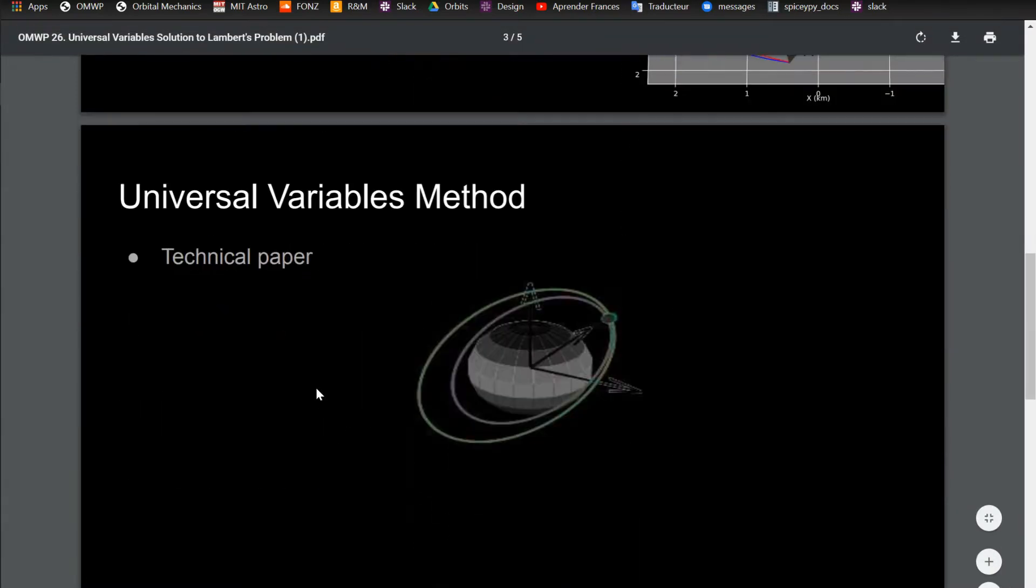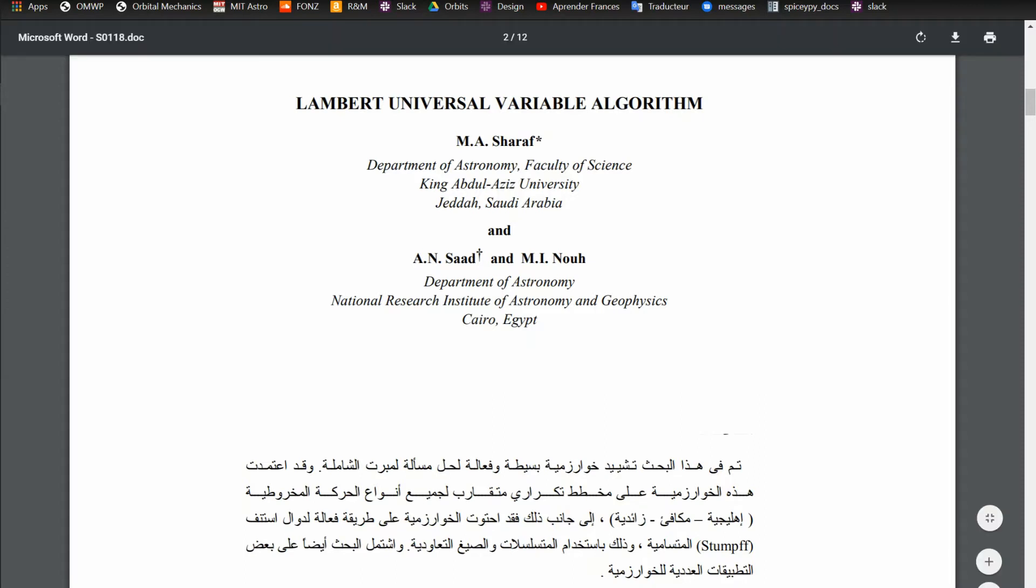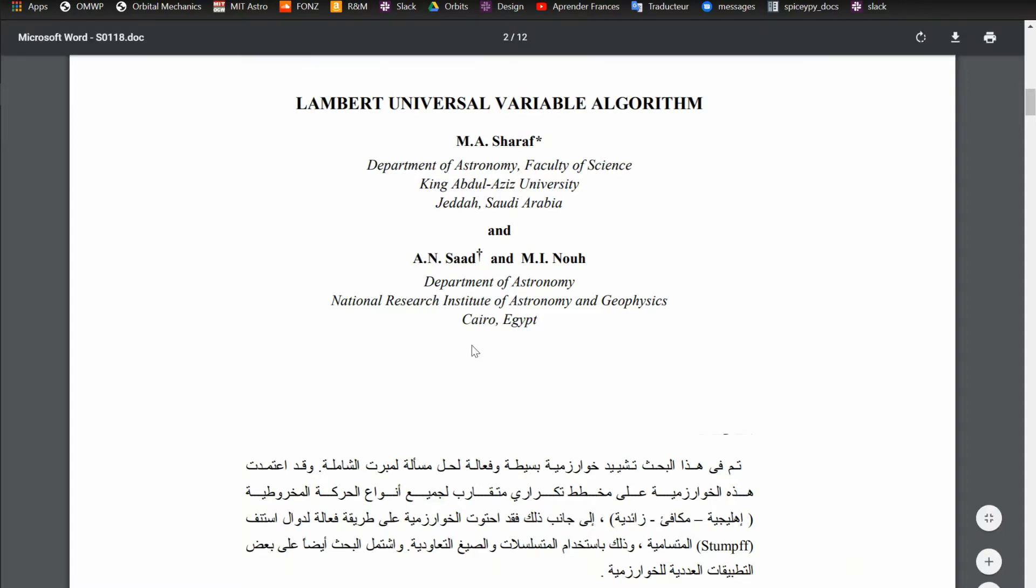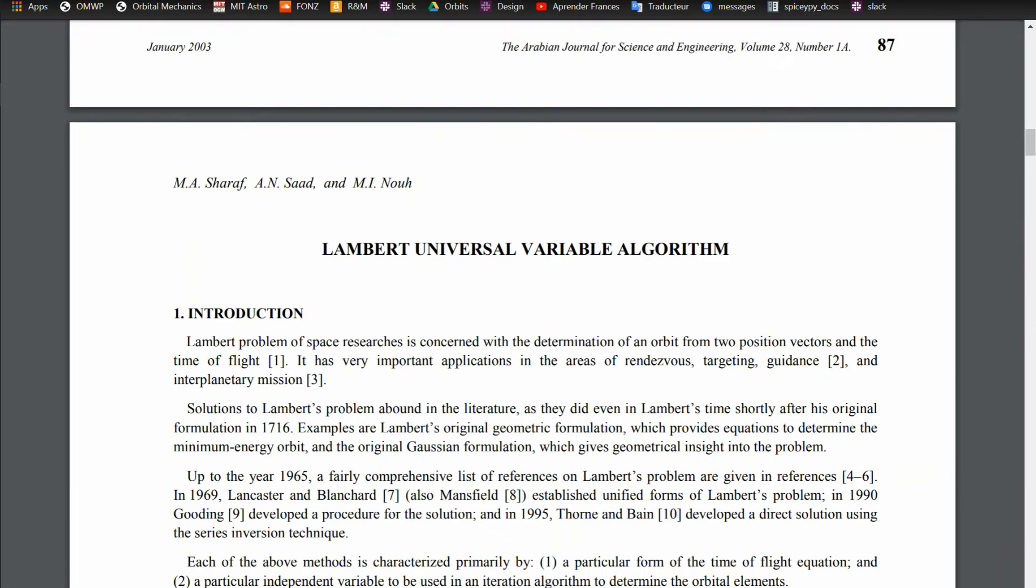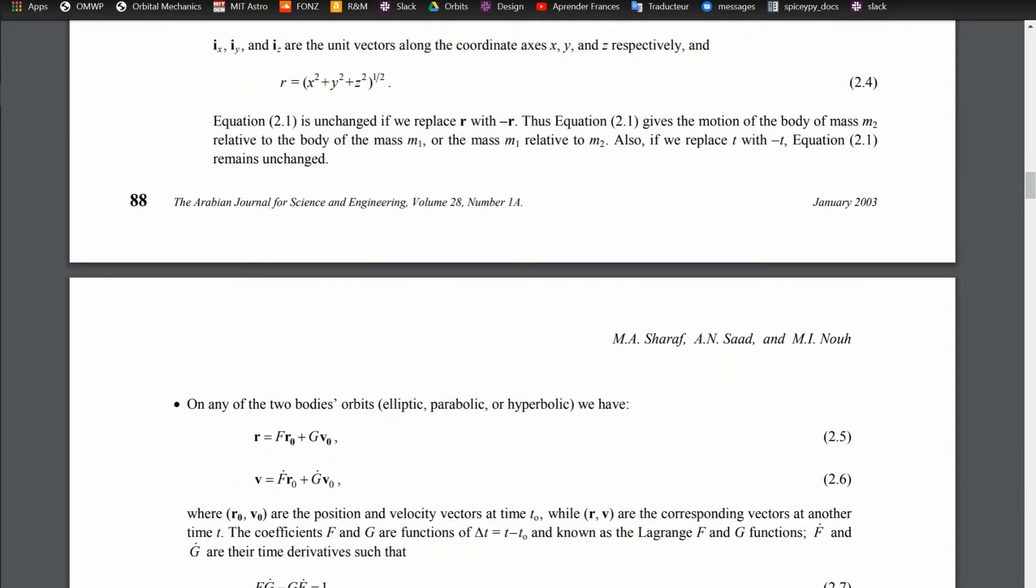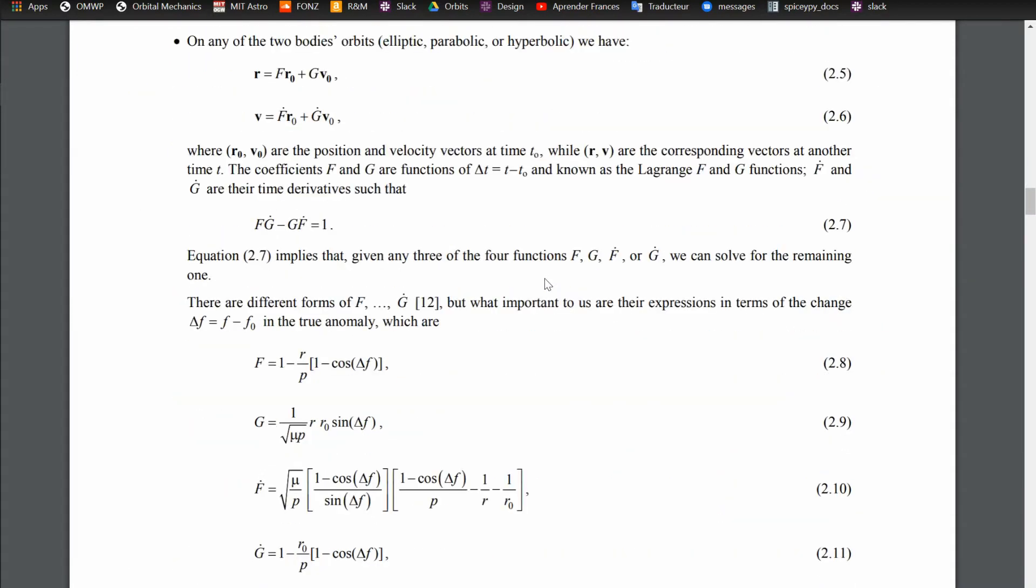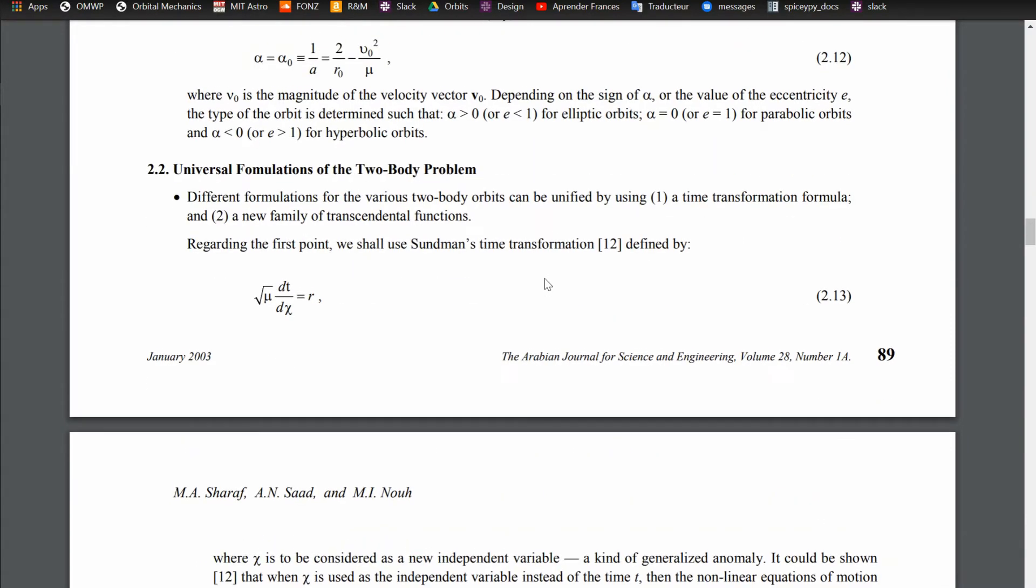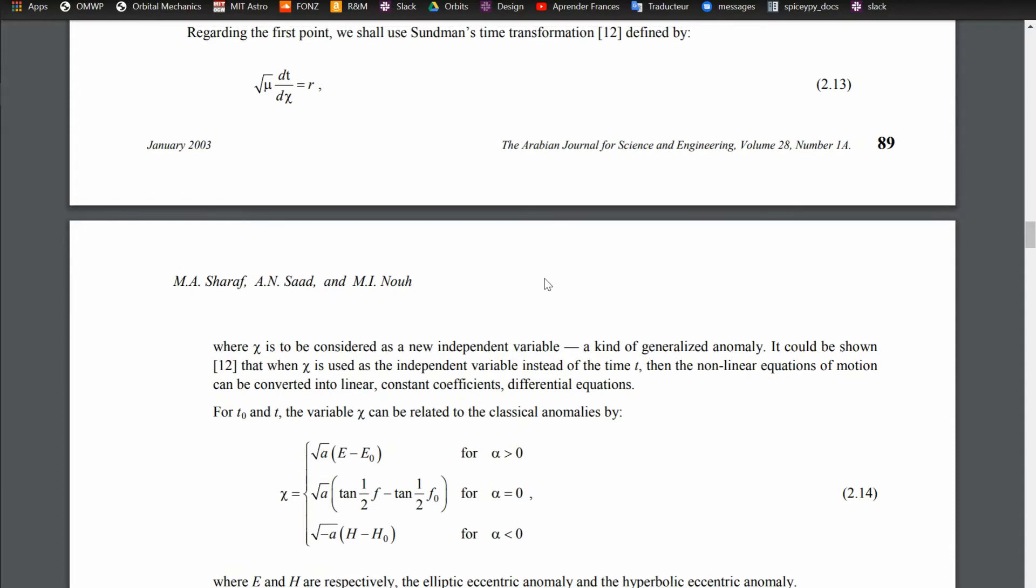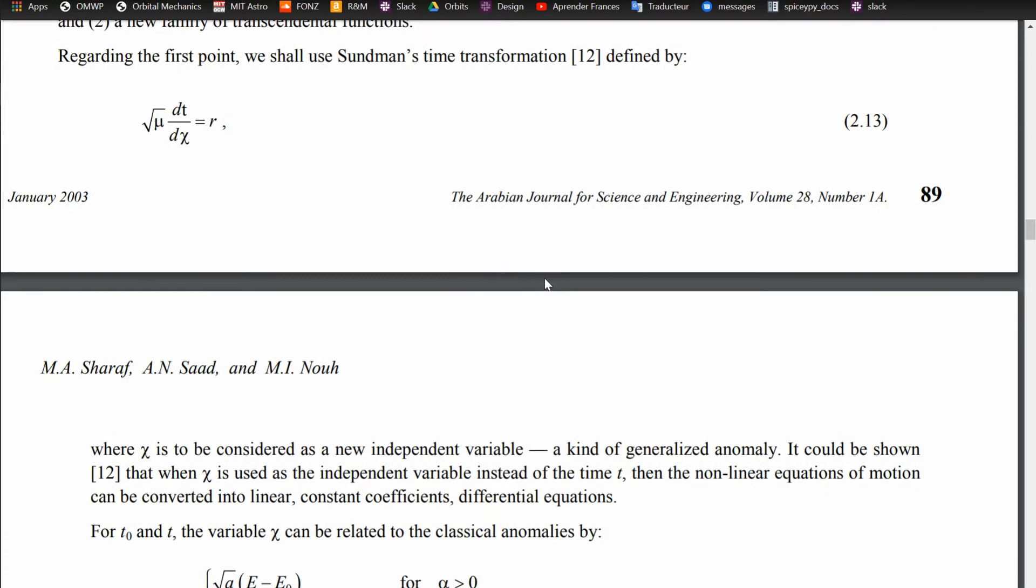So I found this good paper. It's on the internet. I'll put a link in the description talking about Lambert Universal Variable Algorithm by some people from Saudi Arabia and Egypt. They do a good job of going through everything, explaining all the math that's going behind it. I'm not going to be going over their math. I'm going to post a link to this and other sources. They would do a better job than I would of explaining it anyway.